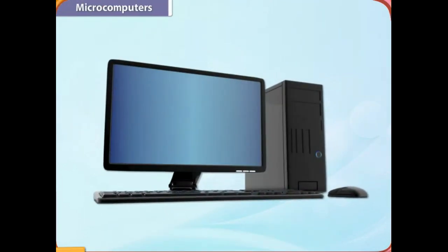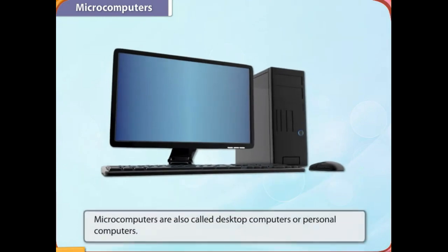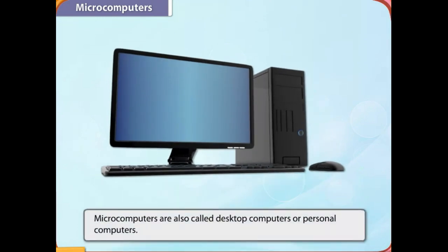Microcomputers are the most common computers. They are used by businesses, at schools, and at homes. Only one person can use them at a time. They are also called desktop computers or personal computers.